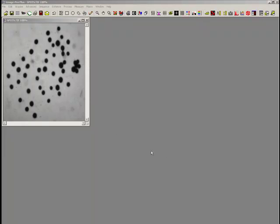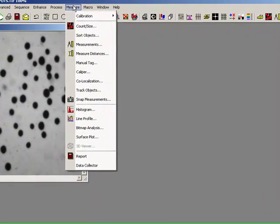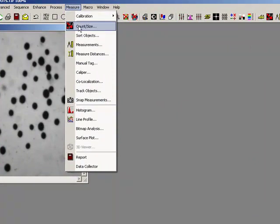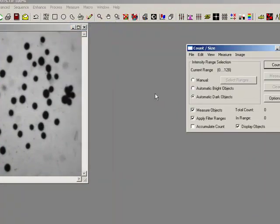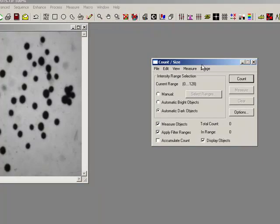The first thing we're going to look at is a monochrome image. To have a look at this, all of our counting options are held under Measure and Count Size. This dialog here controls all of our threshold selection, option selection, measurement viewing, and looking at the data itself.